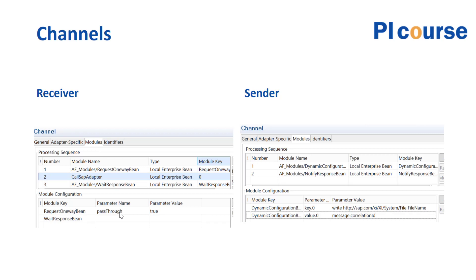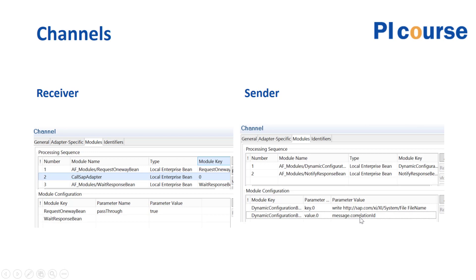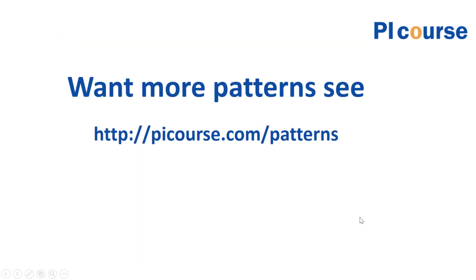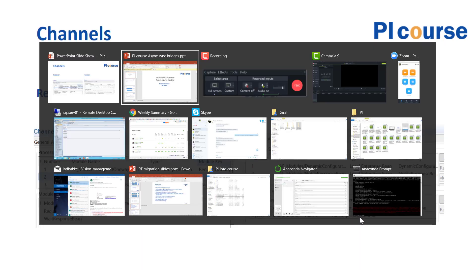If we look at the configuration here, we're having dynamic configuration bean, and in this we are setting up a parameter for file name—write file name—and write the file name into the correlation ID here. So let me just show you how this looks or what this looks like. We'll go to our system.